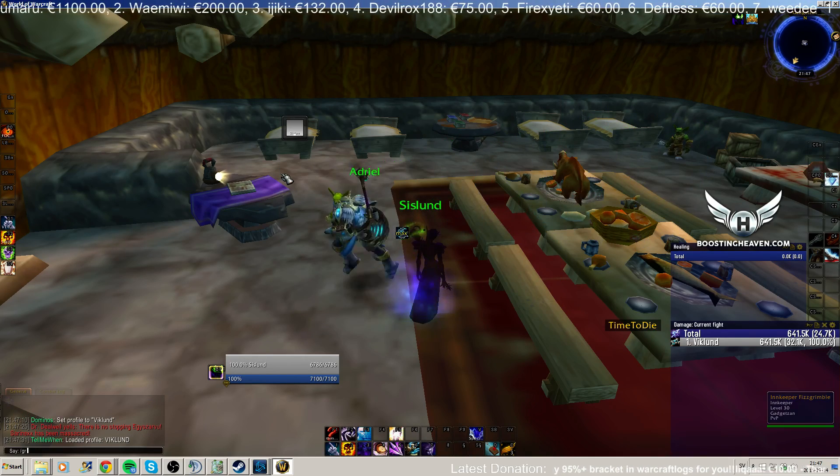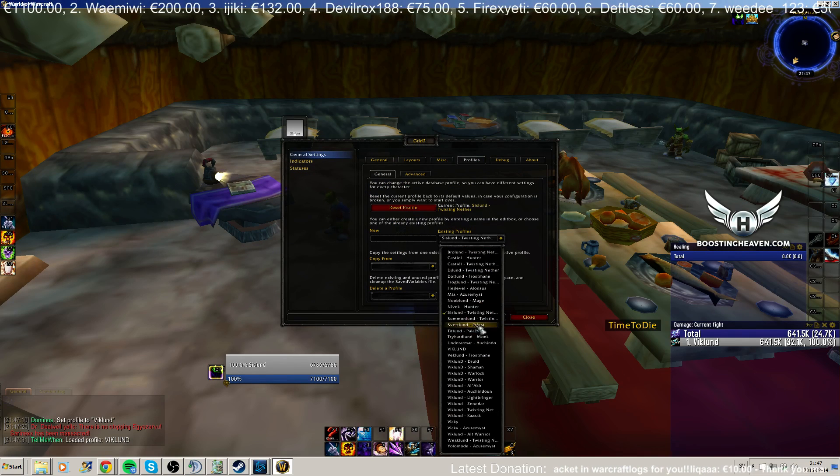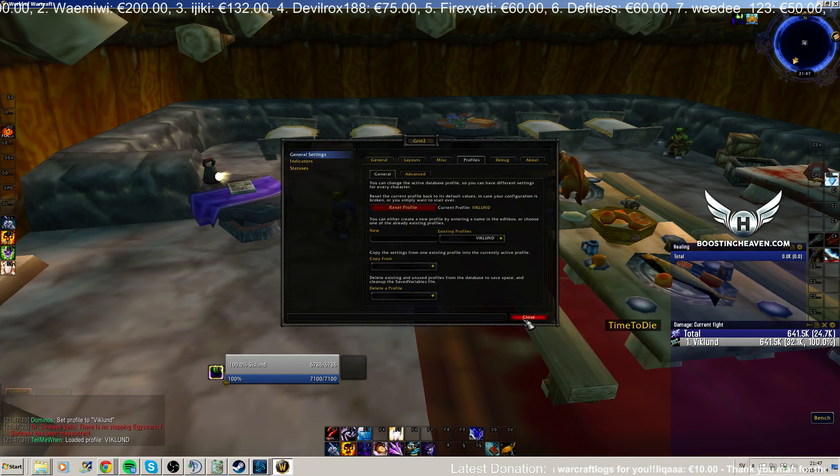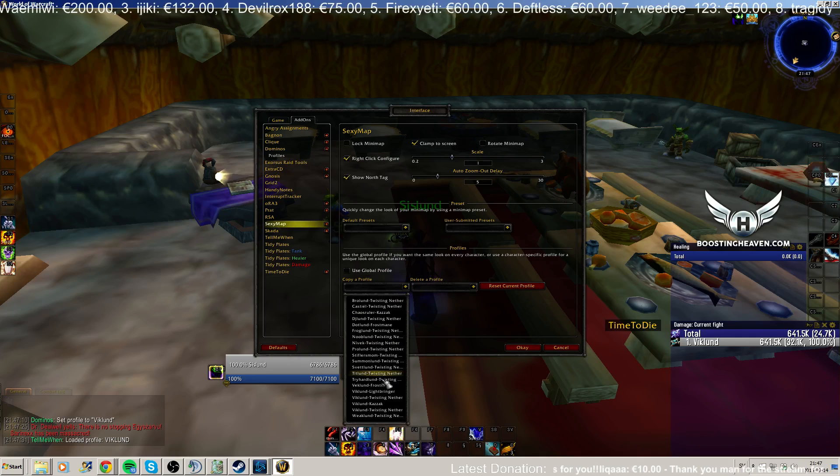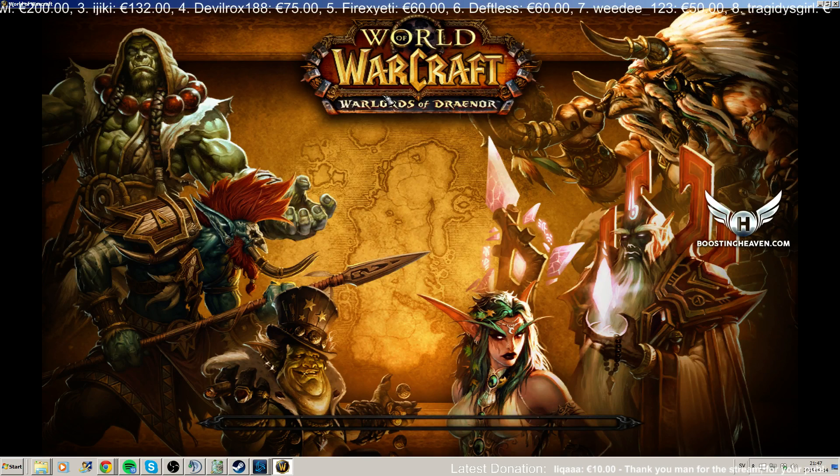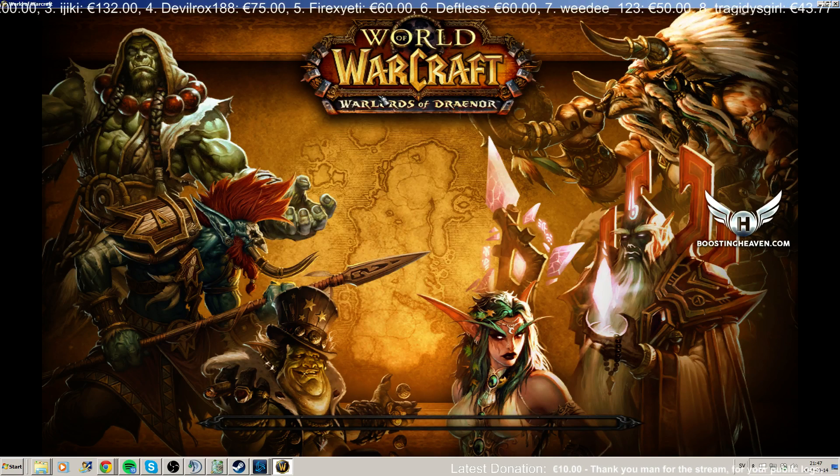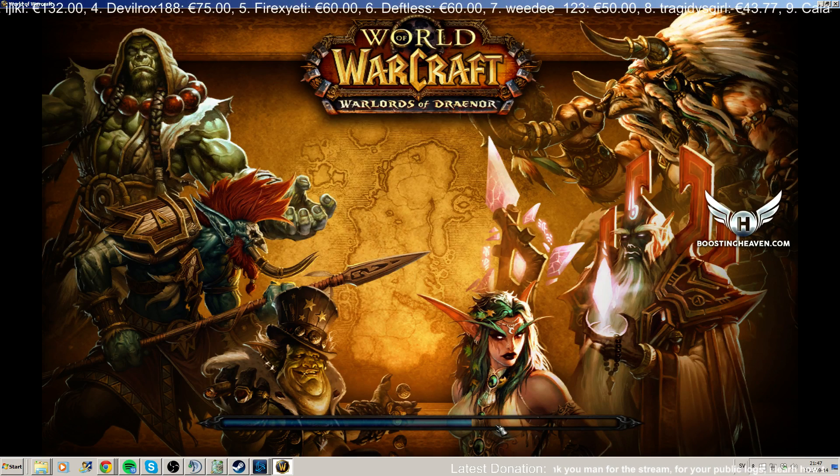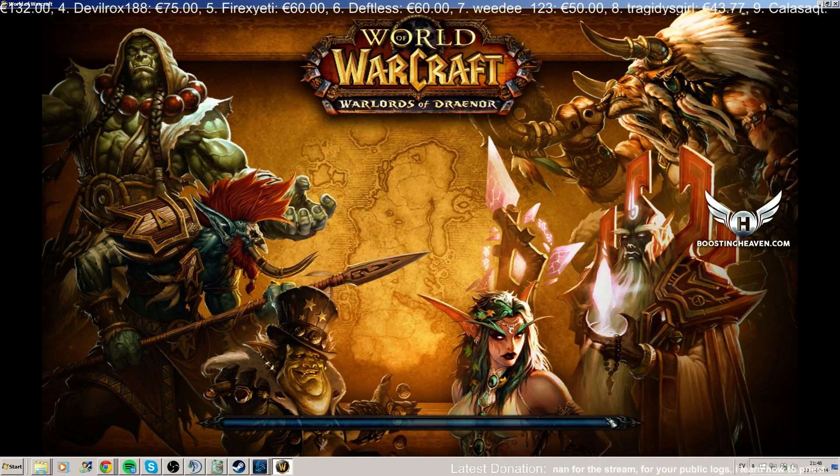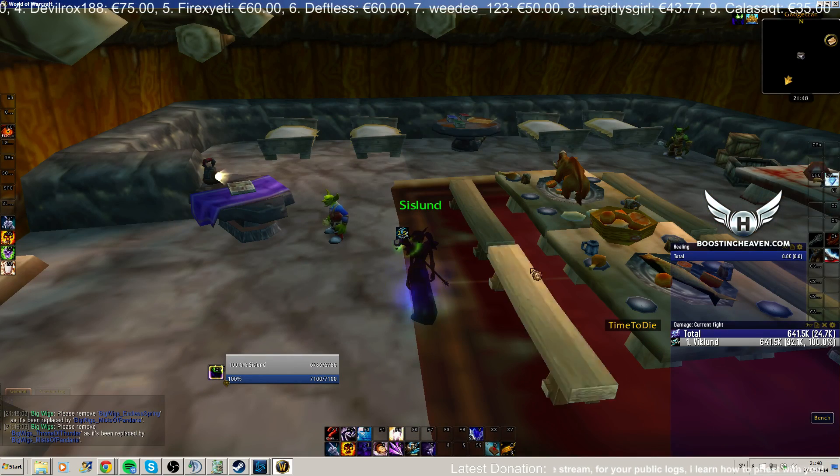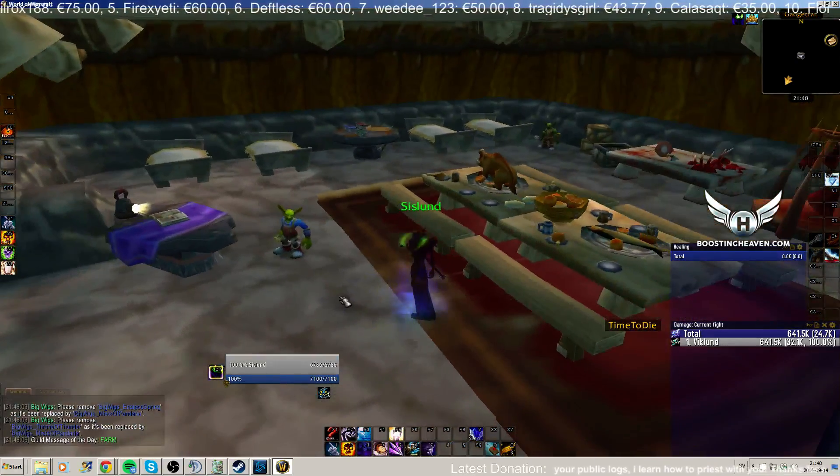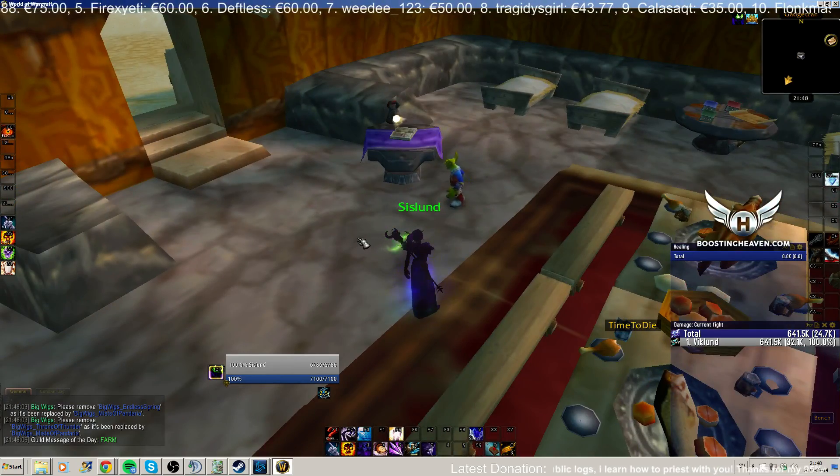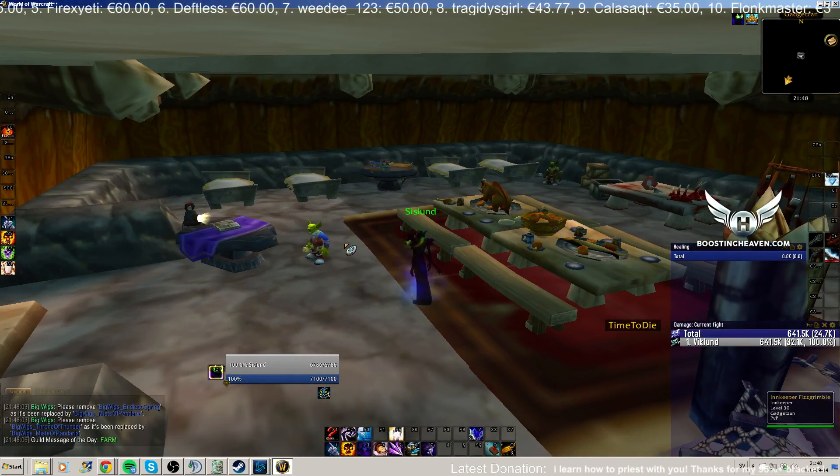And then Grid 2, profiles, Viklen with the big letters. And then you can also go into Sexy Map if you want, then Viklen Twisting Nether. It's going to give you a reload.